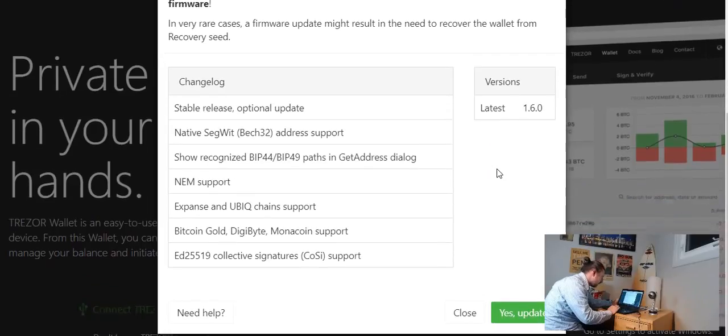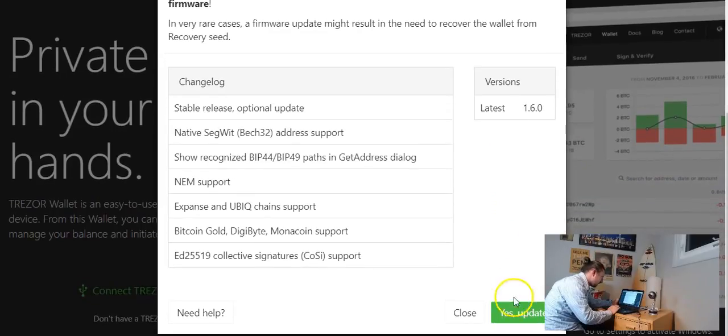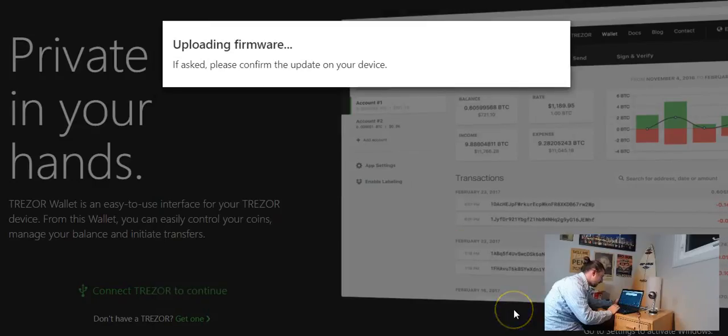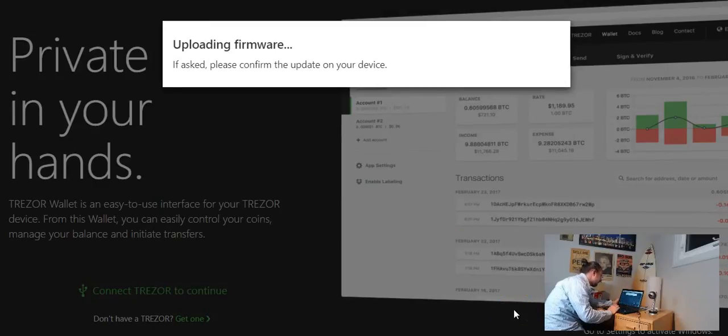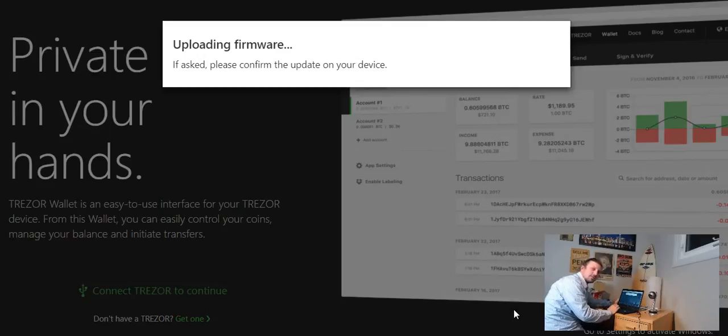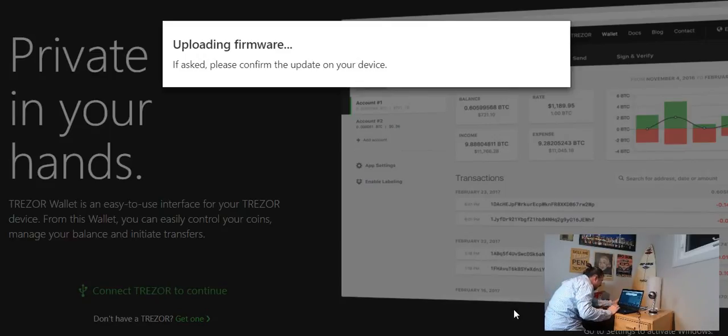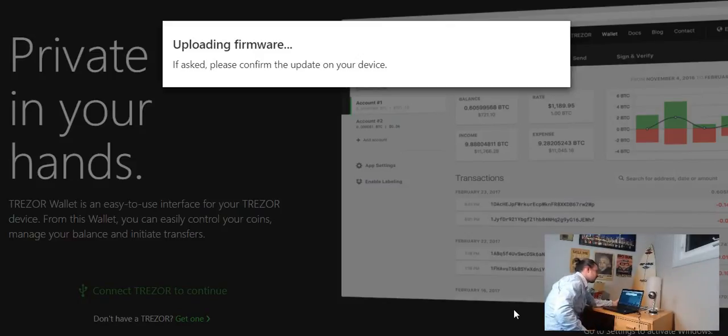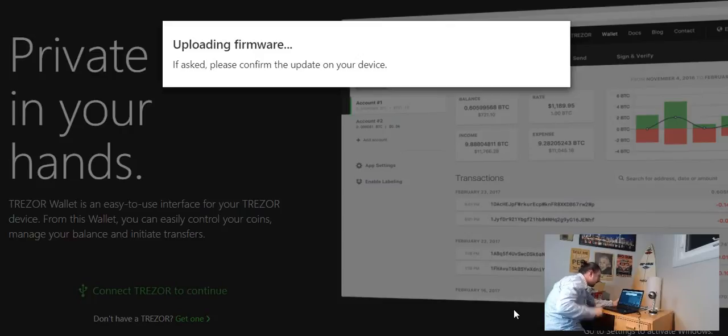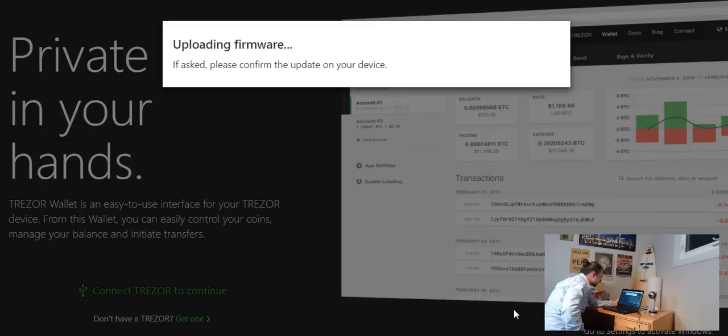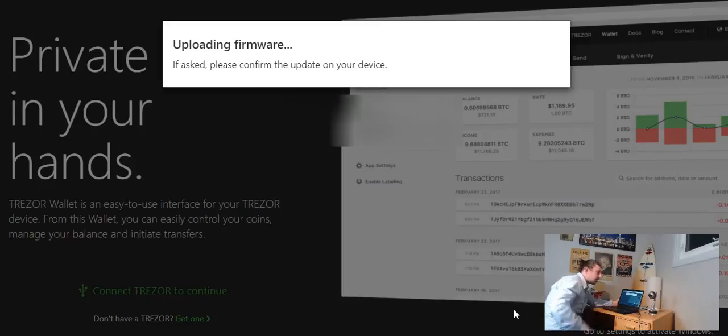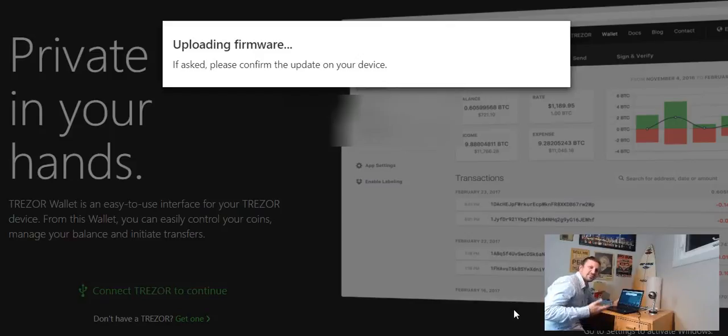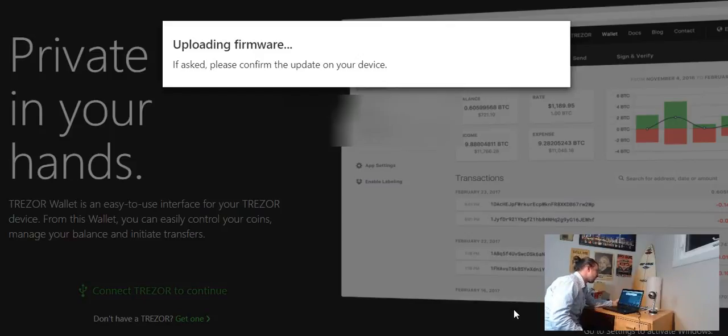In very rare cases a firmware update might result in a need to recover the wallet from recovery seed. So we're going to click yes update. If asked please confirm the update on your device. Now I'm not going to show you guys my device but my device says install new firmware, never do this without your recovery seed. So we have on the left abort, to the right continue. So I'm going to on the right of my Trezor click continue and it says erasing please wait and we have some gear spinning, you can have a little status bar going across.